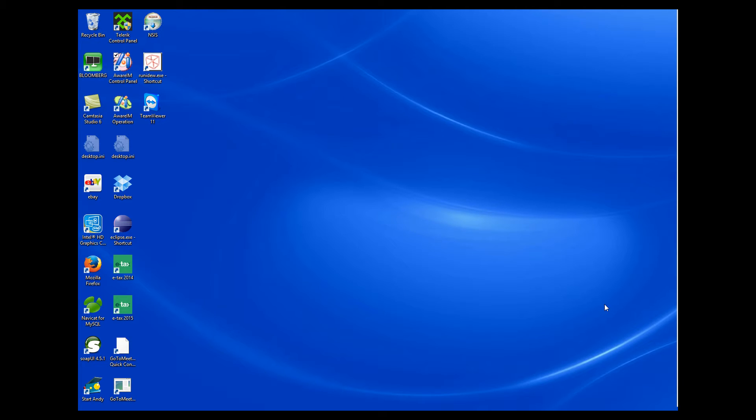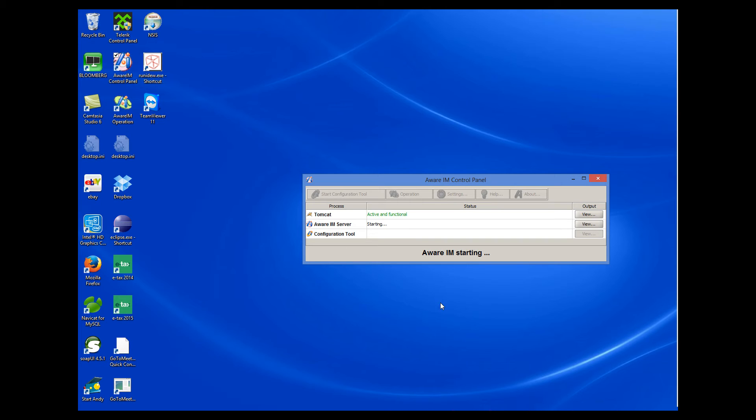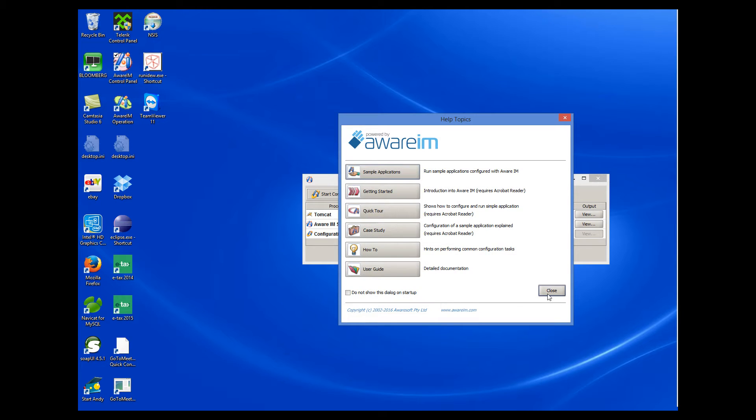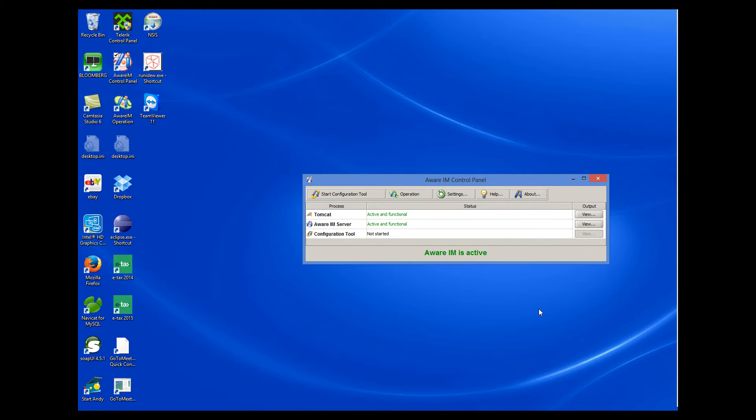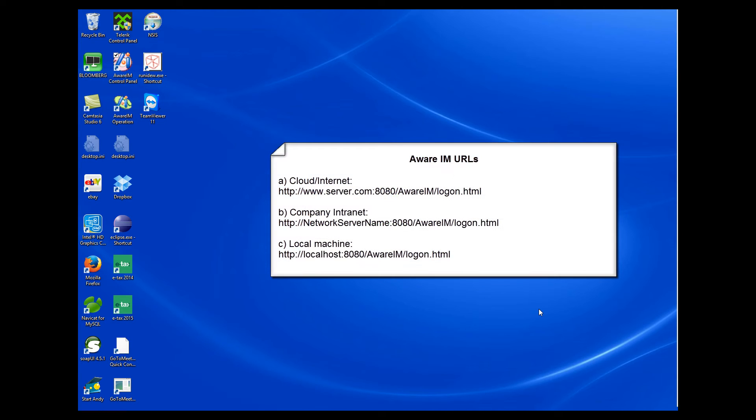All you need to do is install AWARAM, either on an internet host or on a company server or on a local machine. Then you just run the AWARAM control panel and that's it. The only difference will be in the URL that users will use to log into your application. On the internet or in the cloud, users will use the name of the internet server in the URL. On the intranet, they will use the name of the network server. And on a local machine, they will use localhost.